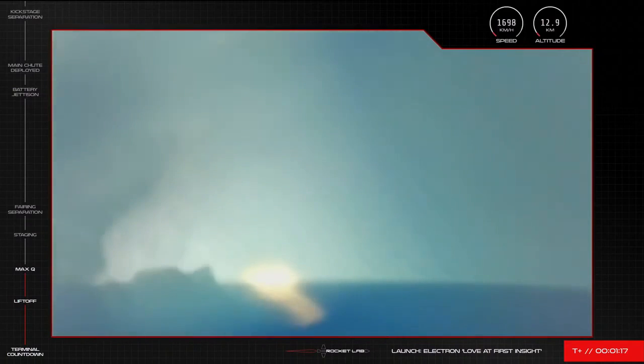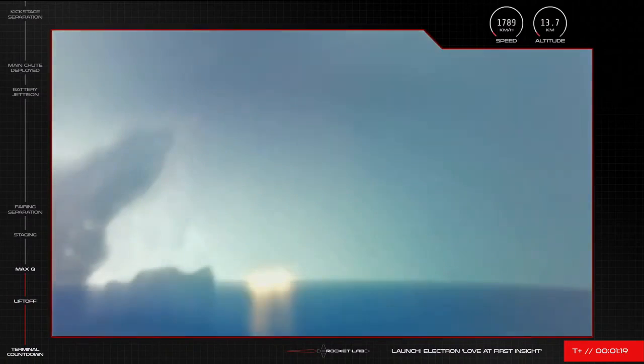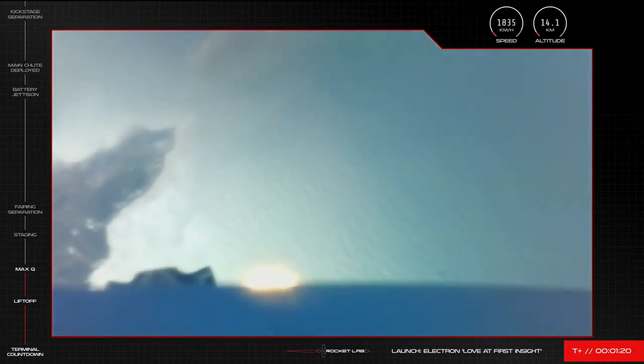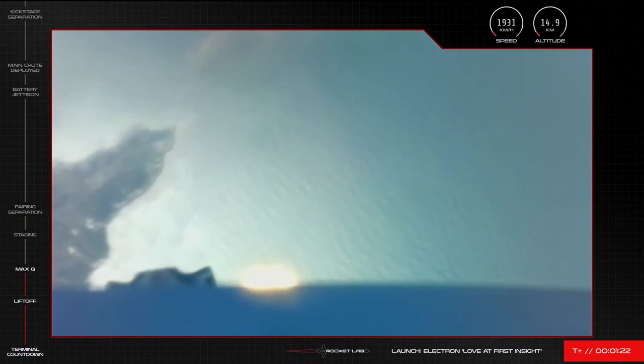And passed Max Q. And we have passed Max Q and Electron is continuing the journey to space.